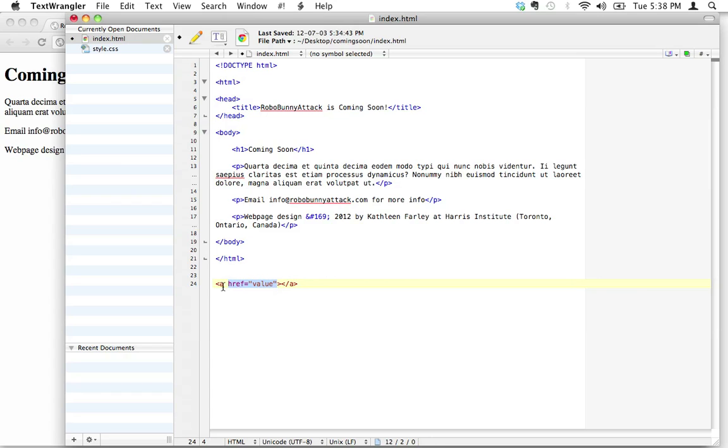The value in this case—what information do you think you have to give to an a tag or link tag in order for it to create a hyperlink? Well, I'll tell you: you need to give it the address, right? The web address of where you want the link to go.